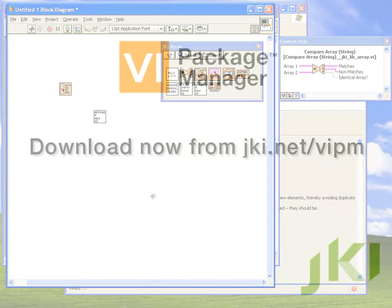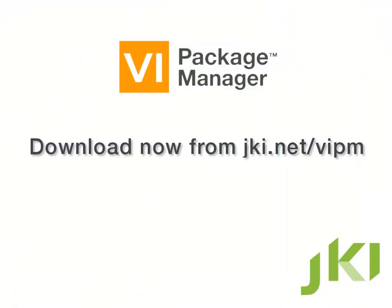So now you've seen how easy it is to build your existing code into a reusable package using VI Package Manager. If you're already a VIPM user, I hope I've answered some of your questions, or inspired you to start looking at your own reusable code in a new way.